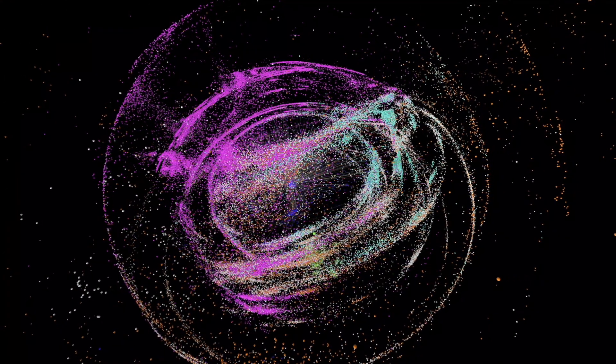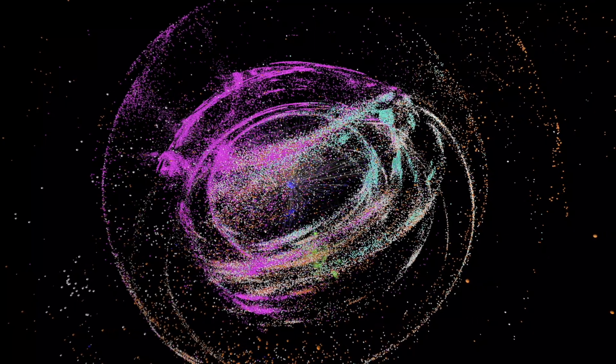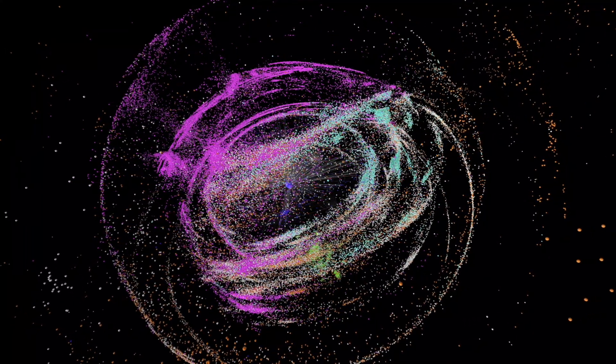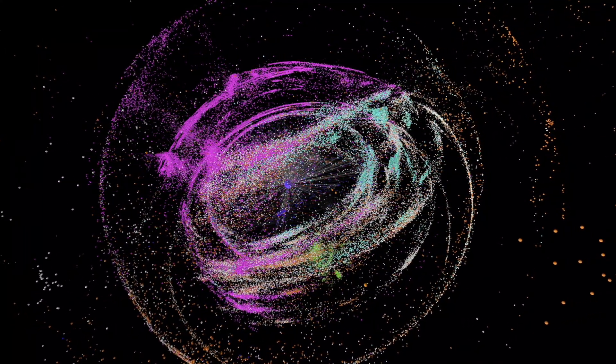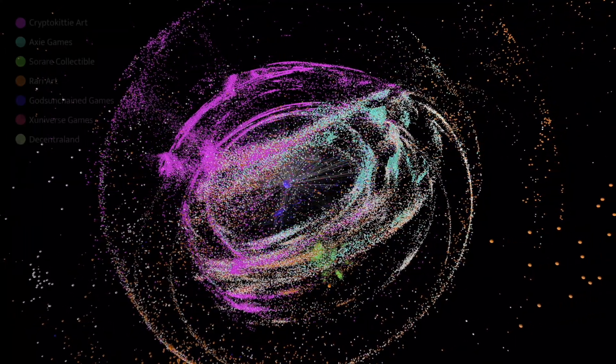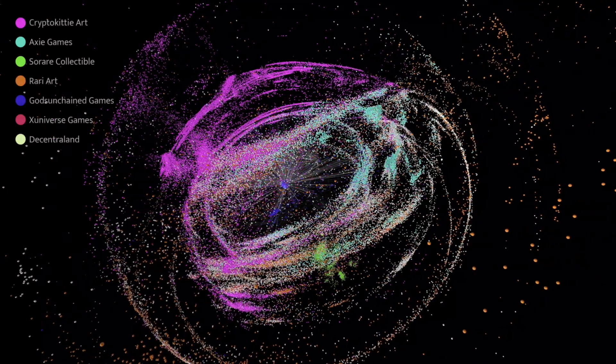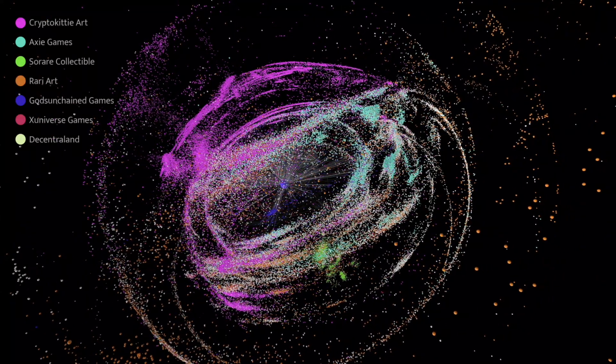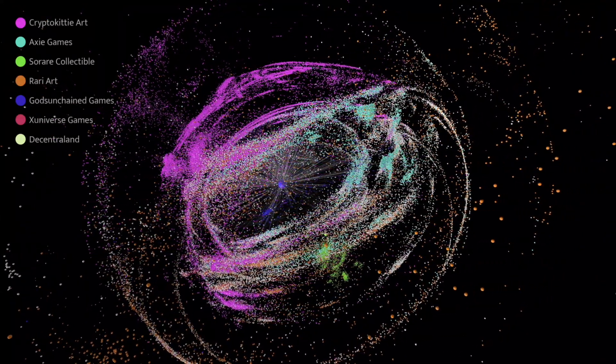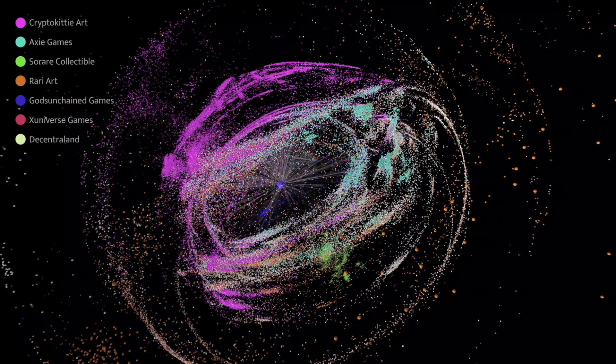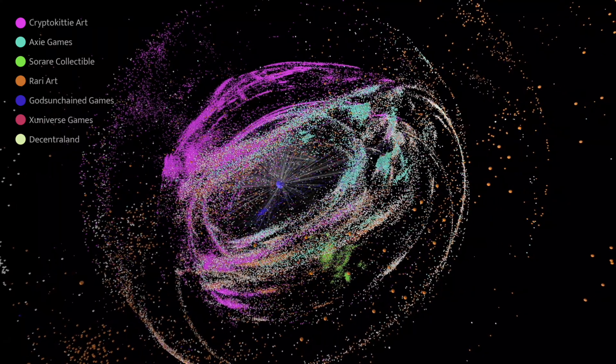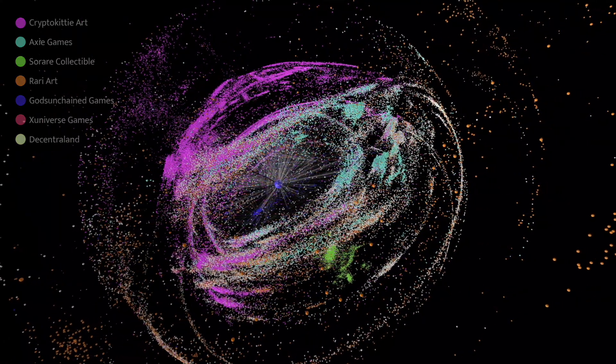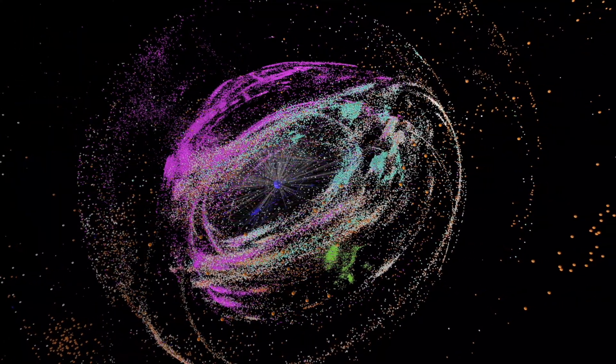In this network, spheres represent traders, while links connecting them represent the trade of an NFT. Spheres are colored according to the preferred items they trade. Large spheres with many surrounding links indicate very active traders.